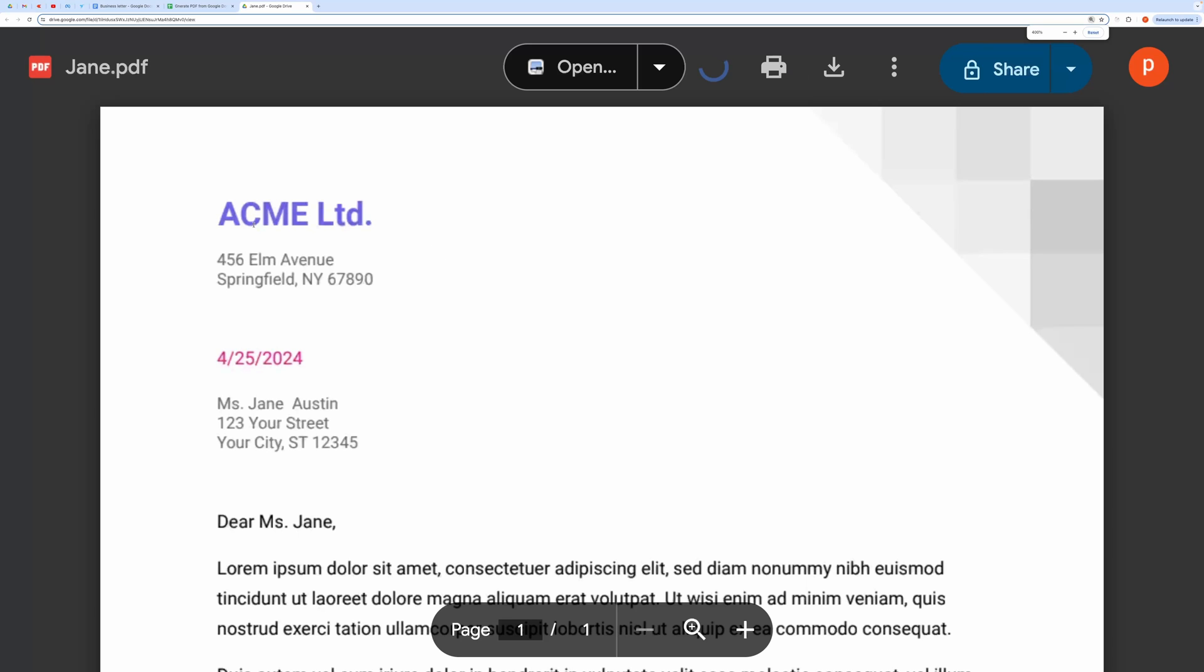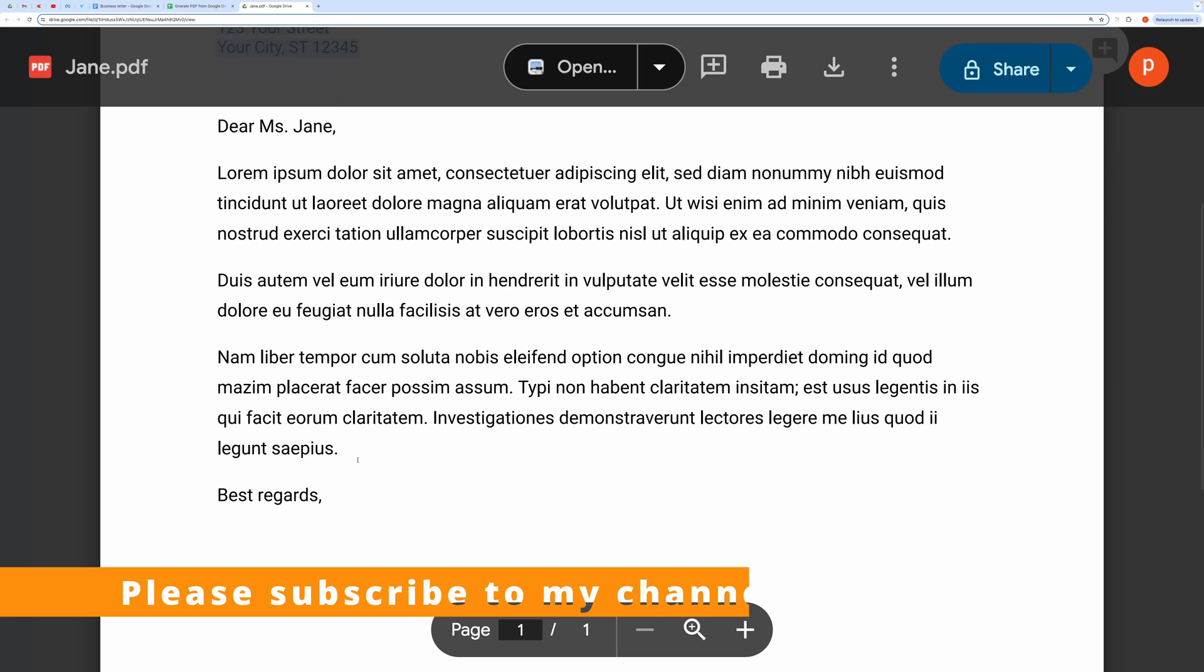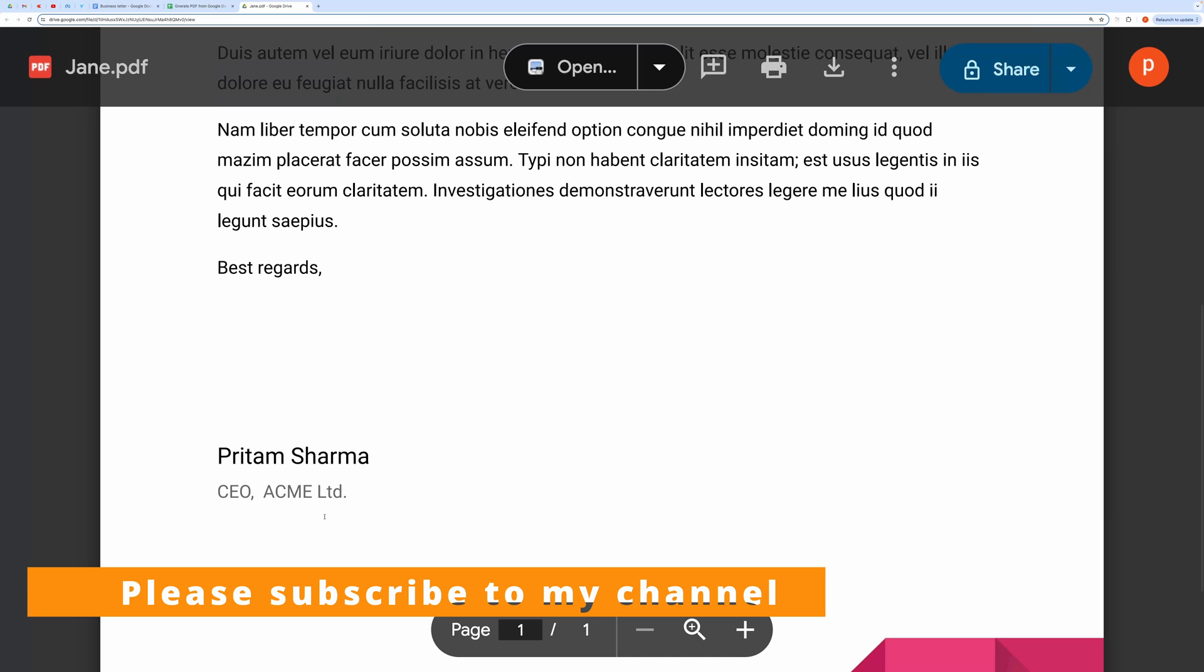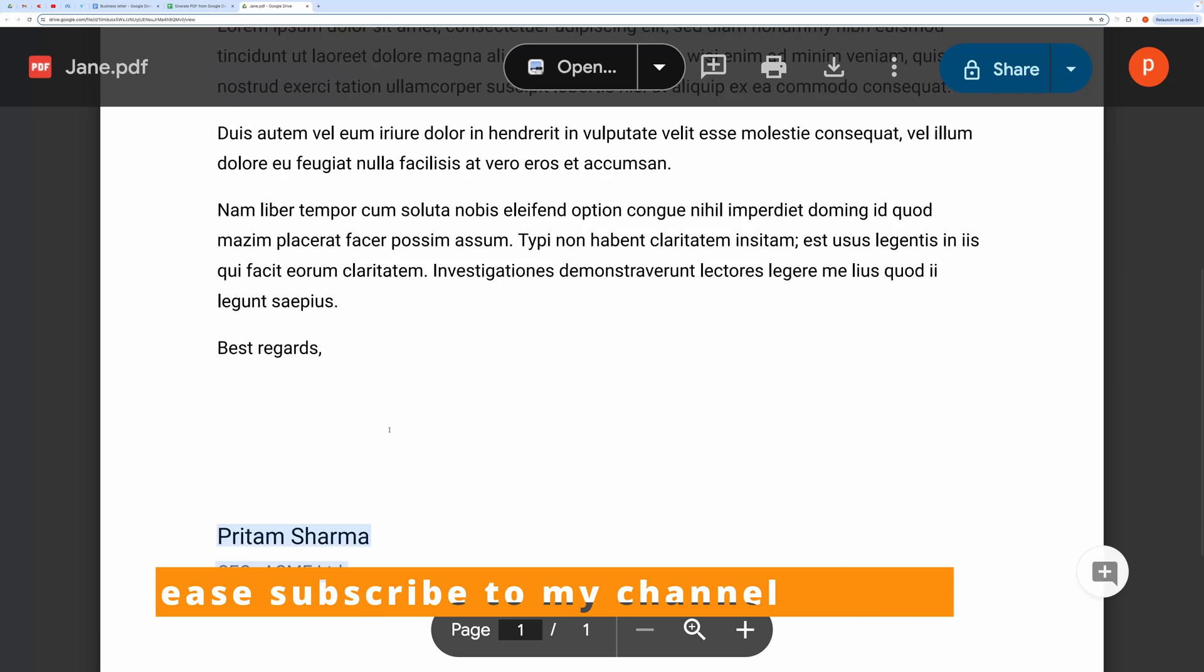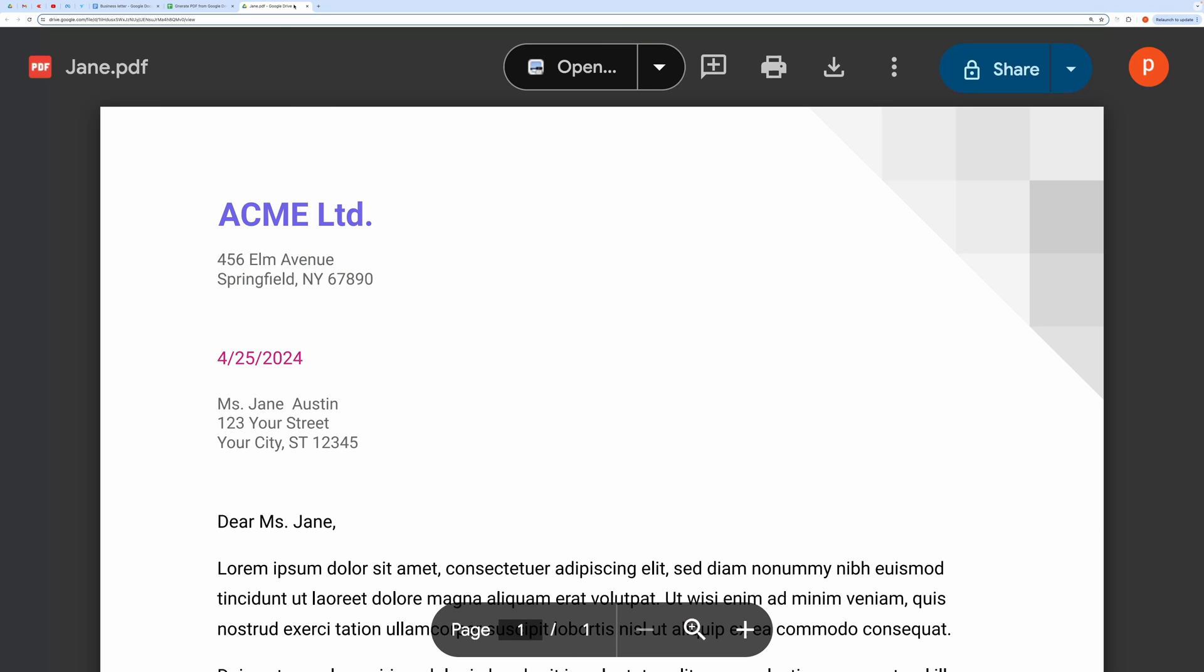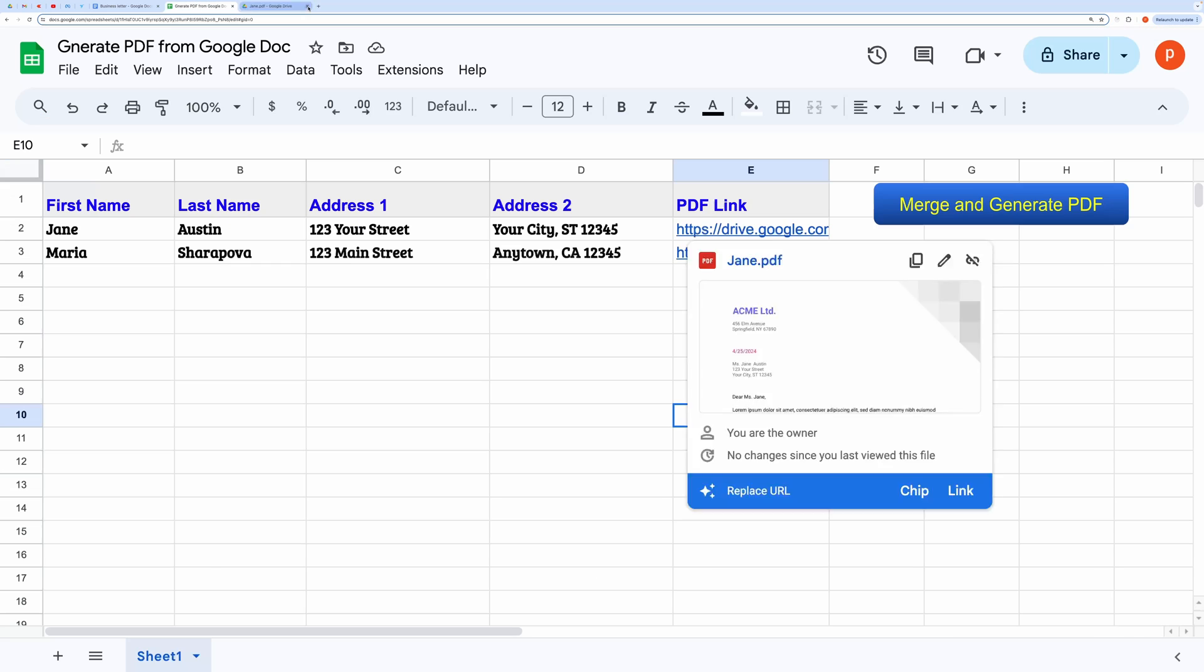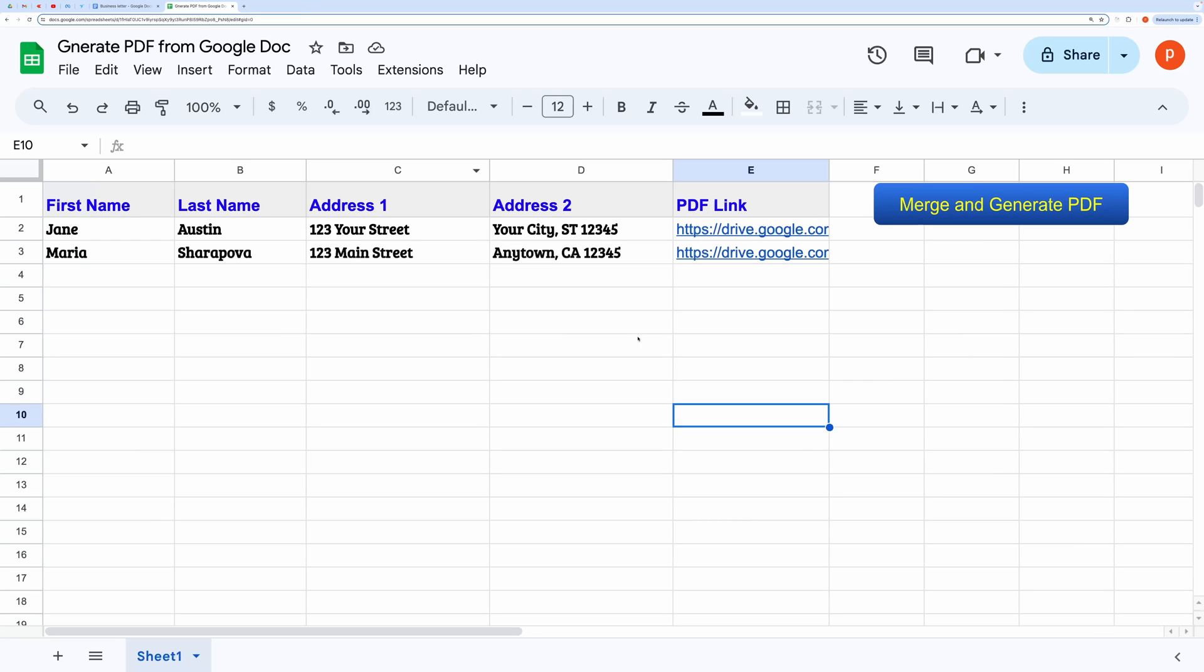It has done a good job. It has replaced all the markers with Google Sheet data, and it has also inserted a few common data as well, like company name. I will also show you how to insert common data.